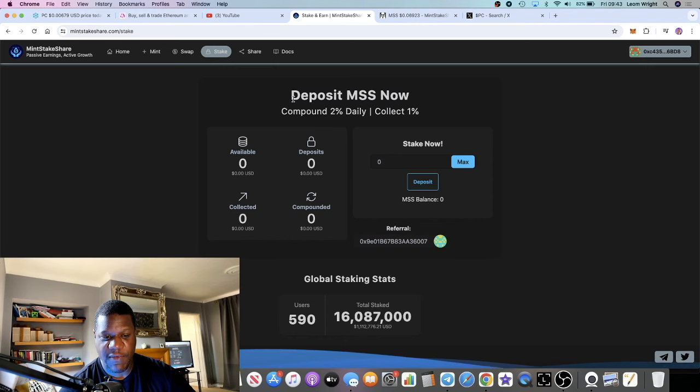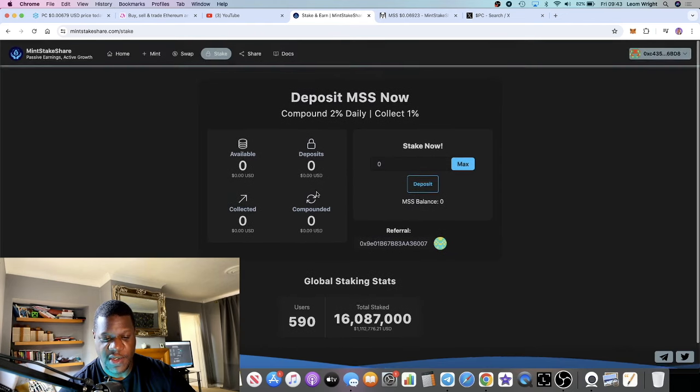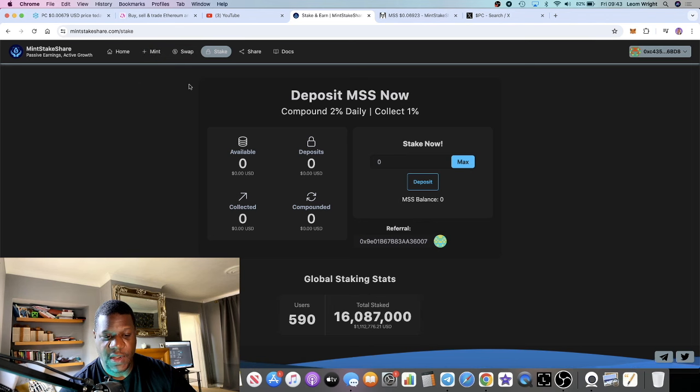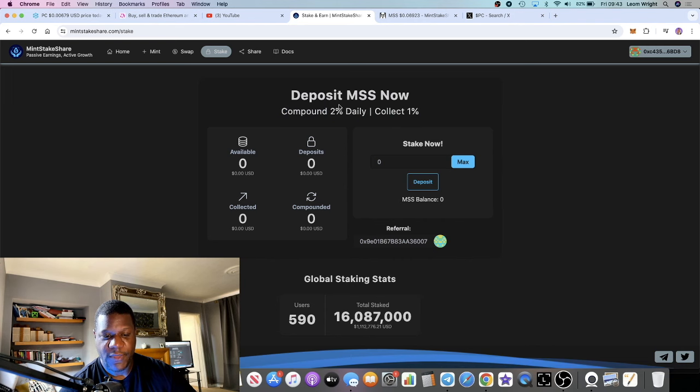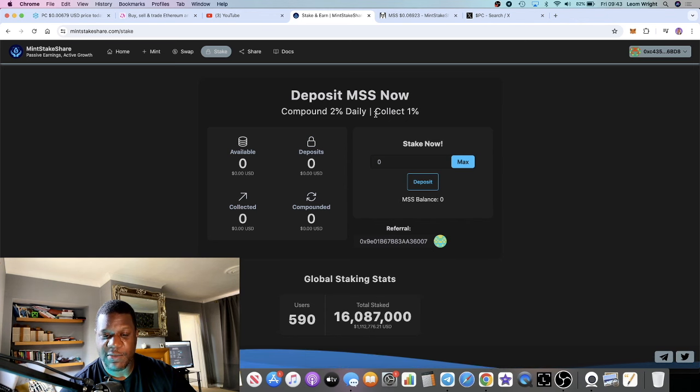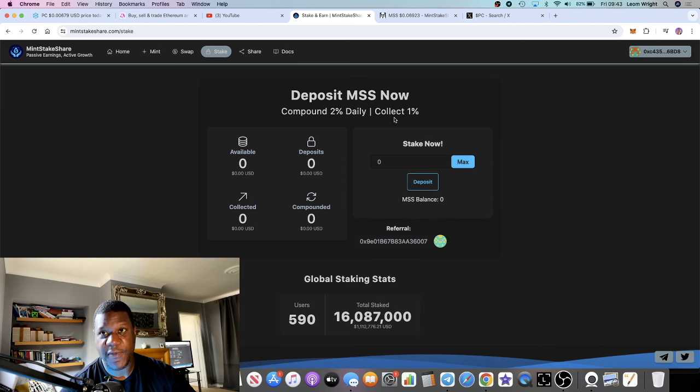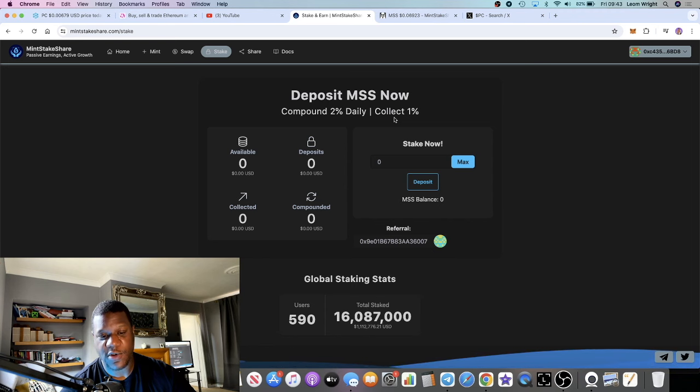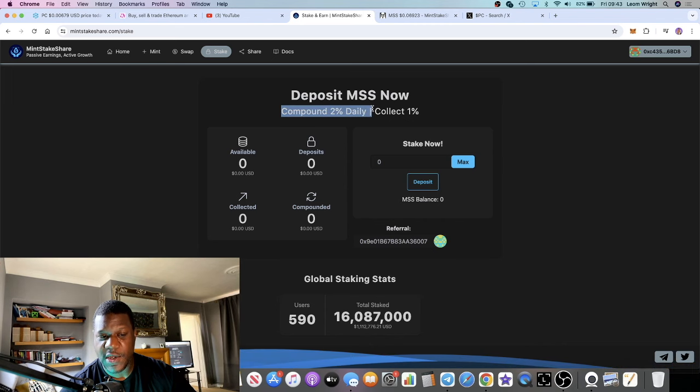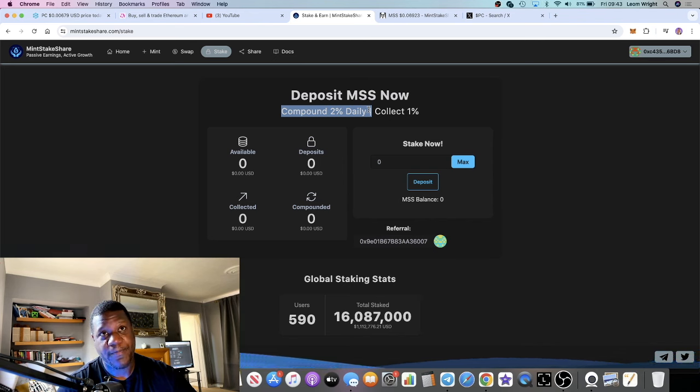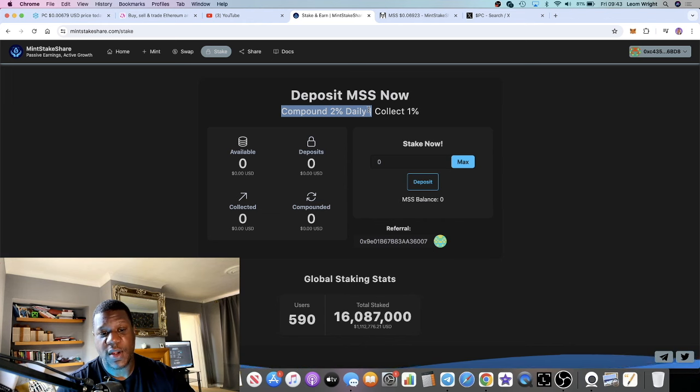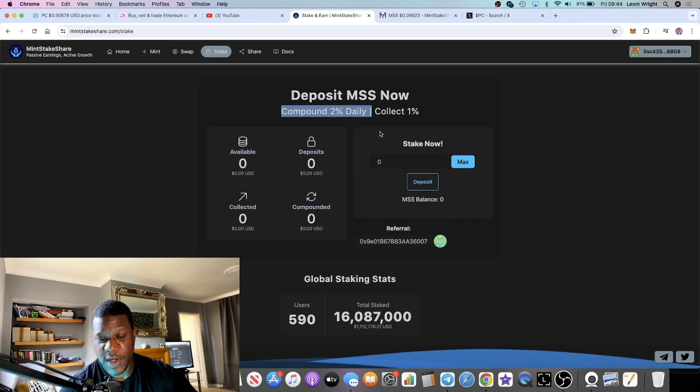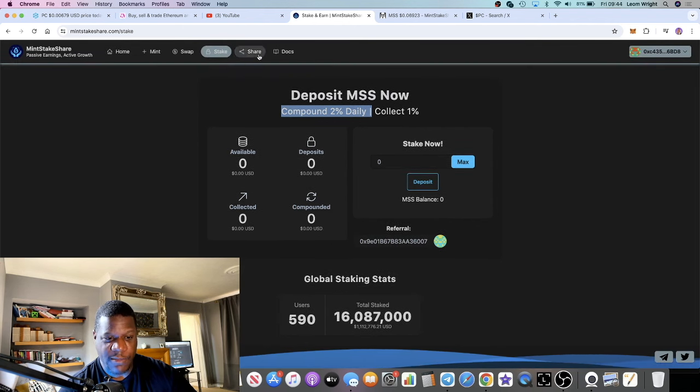With this one, it makes sense to compound more than you collect because it's one percent daily, which is 365% a year. If you put in ten thousand dollars, you'll be earning 36 thousand. But if you compound you get two percent daily. So ten thousand dollars would be a hundred dollars a day, seven hundred dollars a week. If you're compounding it, you're basically compounding two hundred dollars a day, fourteen hundred dollars a week, so that can quickly grow your account.